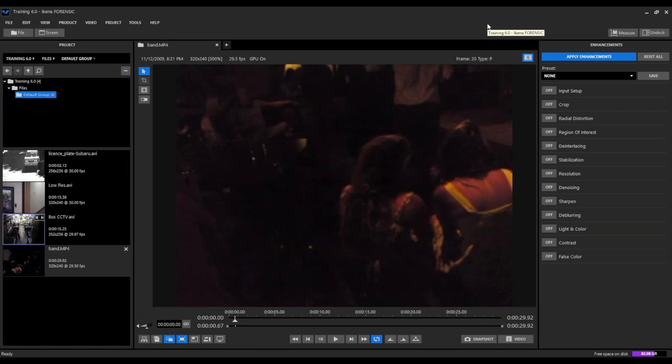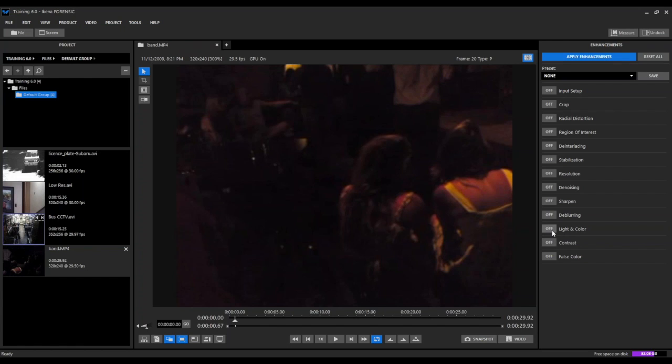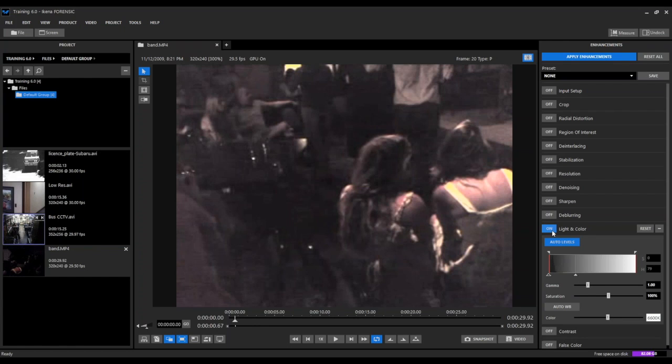In this example we will examine some methods for enhancing dark scenes and dark videos. We're going to start by going down to our contrast and light and color filters and use those two together.